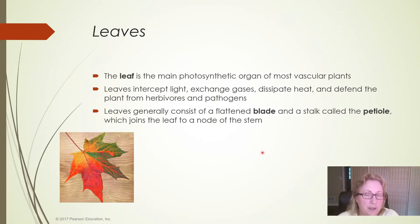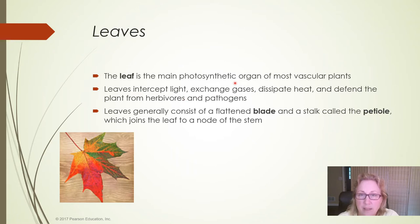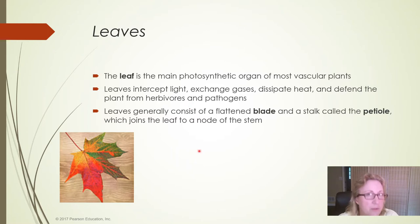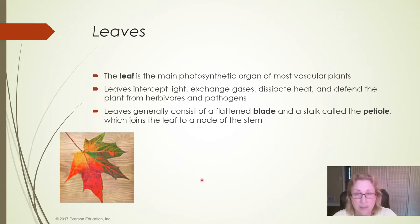Leaves are the major photosynthetic organ, although some plants have photosynthetic stems and even photosynthetic roots, like orchids. The purpose of the leaf is to allow gases to exchange and also to dissipate heat. Leaves can defend plants against herbivores by producing toxins or having spines or other physical deterrents. Sometimes the leaves completely become spines, like on cactuses.